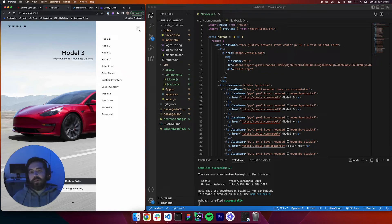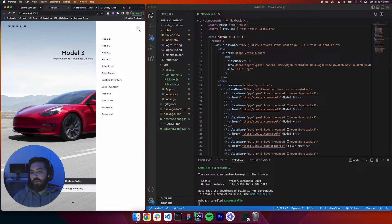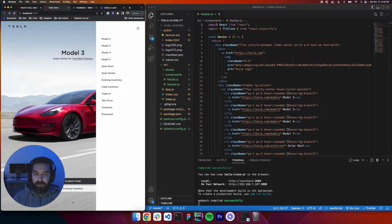What's up guys, welcome to part 6 of this Tesla clone. We are almost done. One of the things we have left is we need to be able to toggle the sidebar. Right now it's open and it's stuck open and we can't do anything about that. So let's go ahead and fix that.